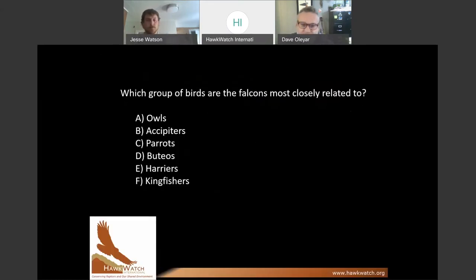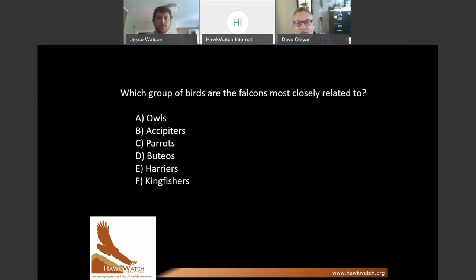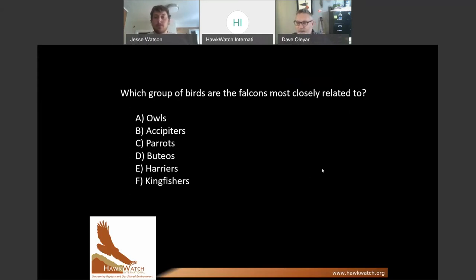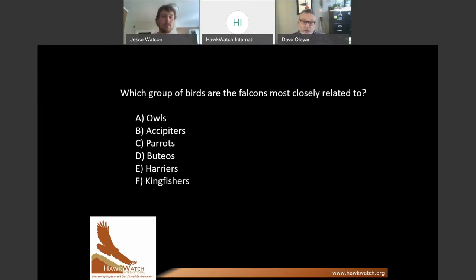We're going to have our first interactive moment. Think about falcons — which group of birds listed here are falcons actually most closely related to? I'm opening a poll now. Are they most related to owls, the accipiters, the parrots, the buteos, harriers — who we'll talk about Friday — or kingfishers?